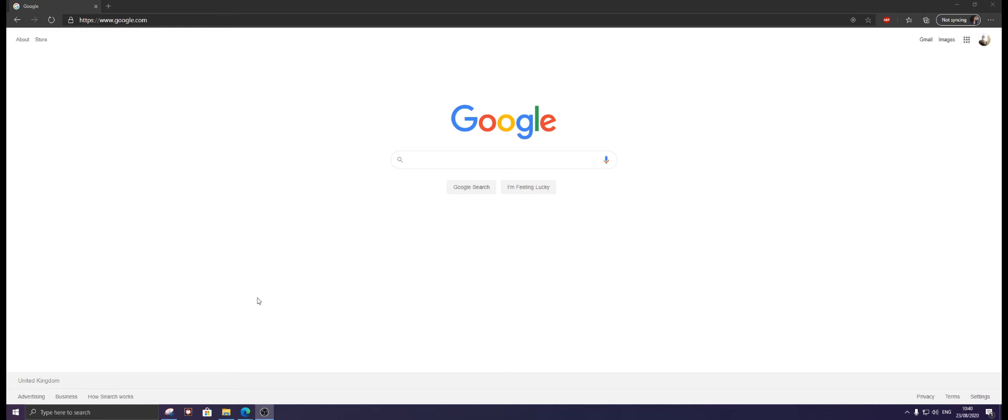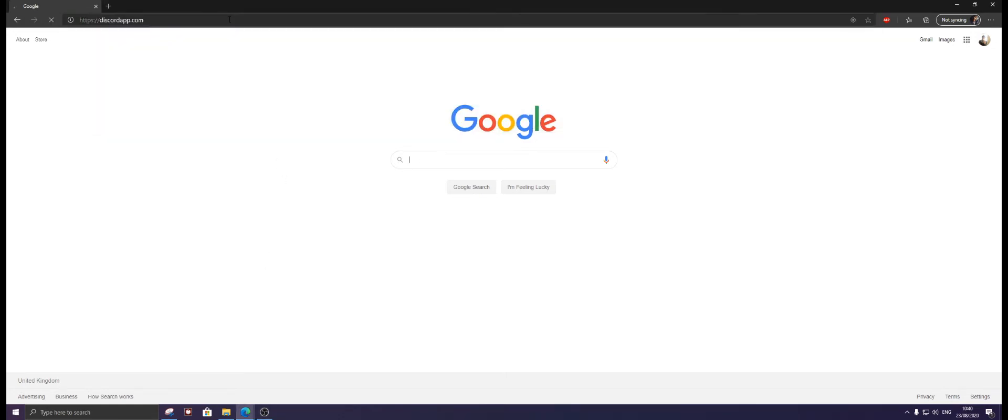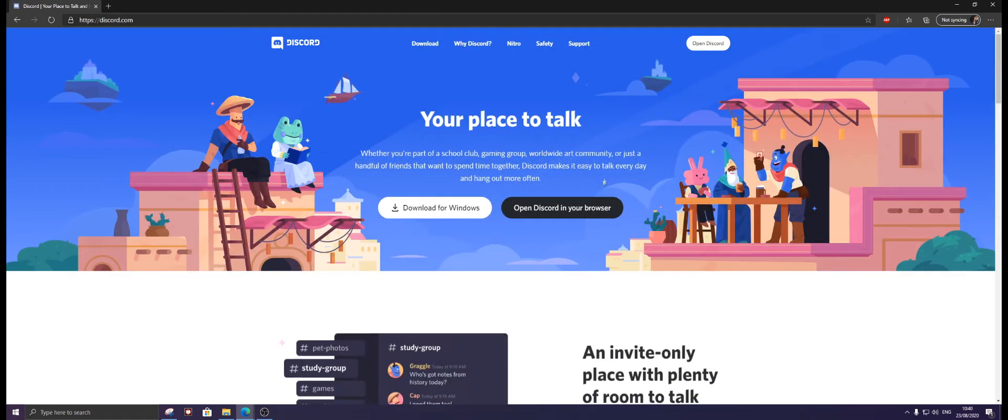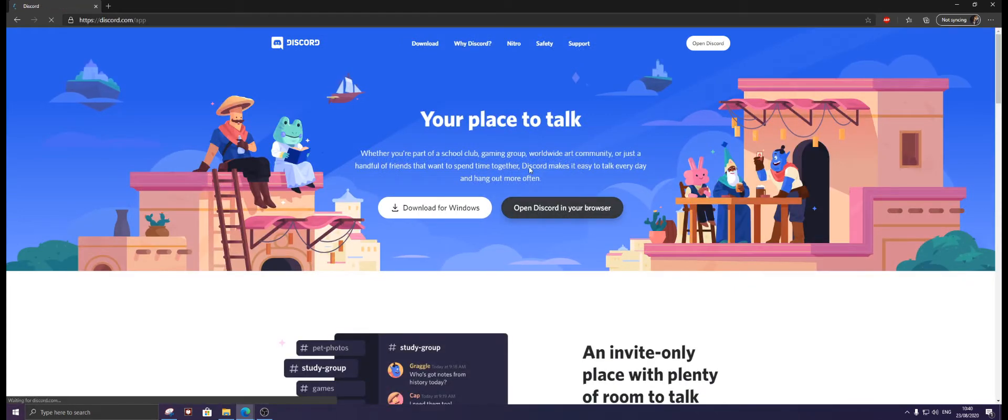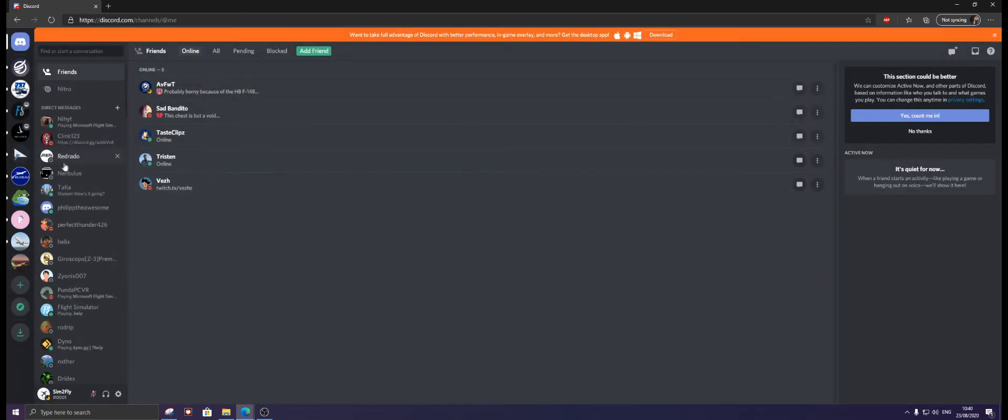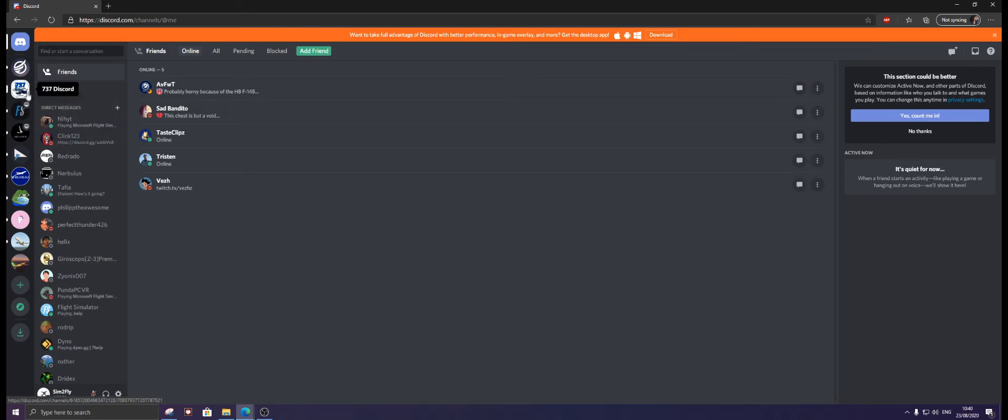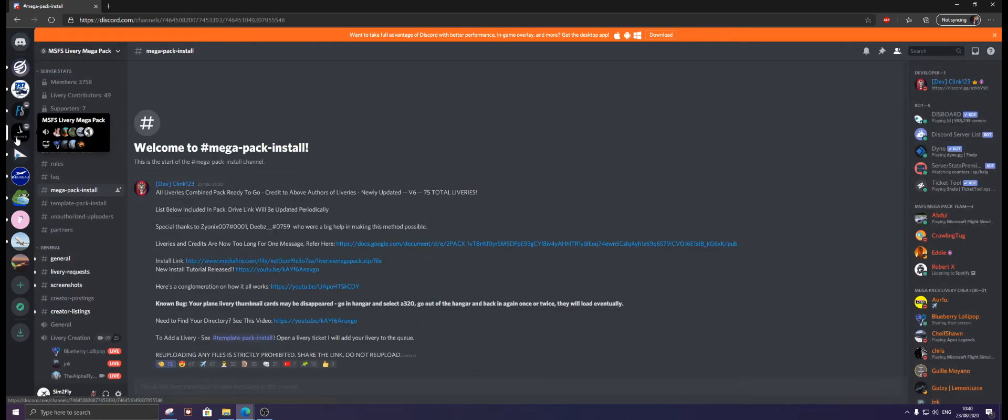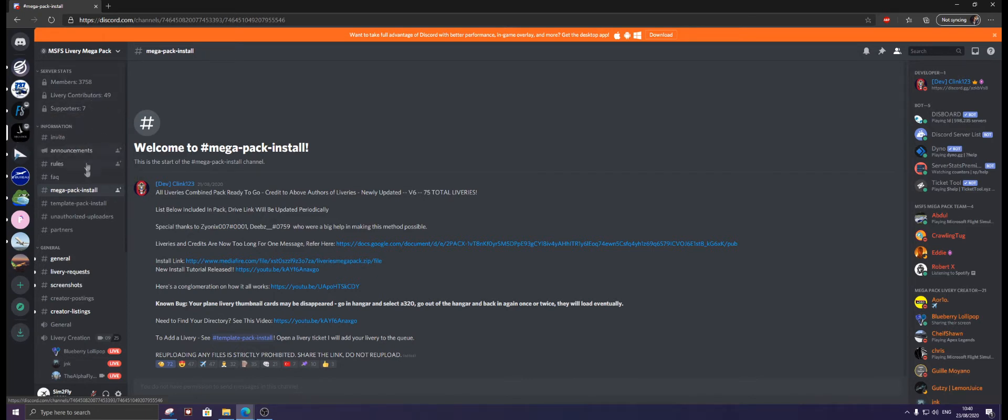First thing we're going to do is open Discord. I will link this server in the description. You want to join MSFS Microsoft Flight Simulator Livery Mega Pack.